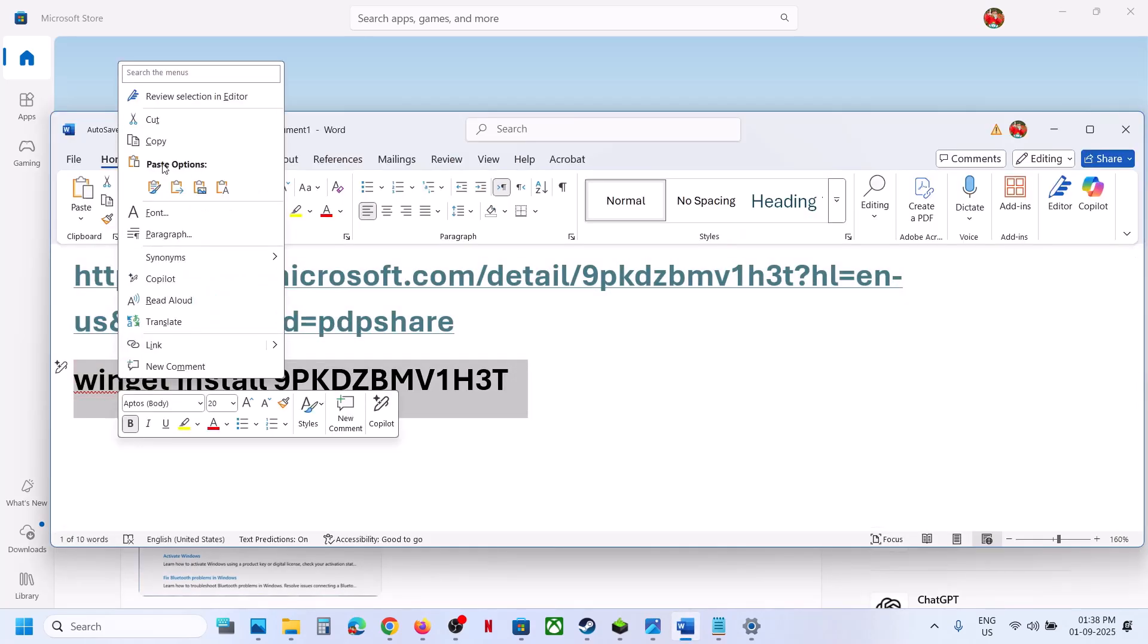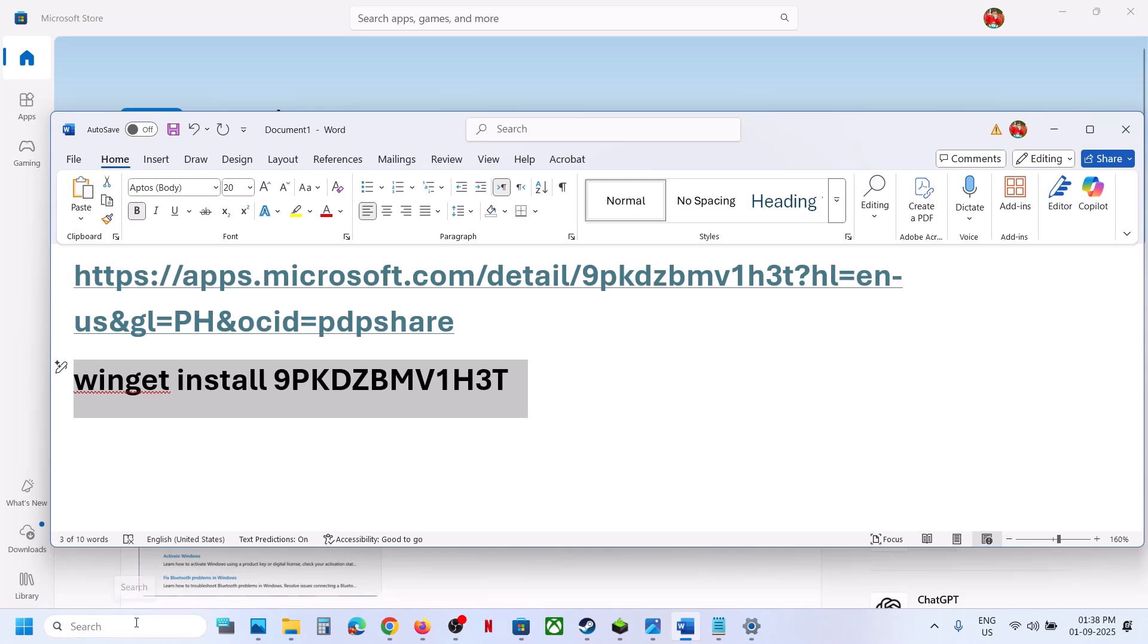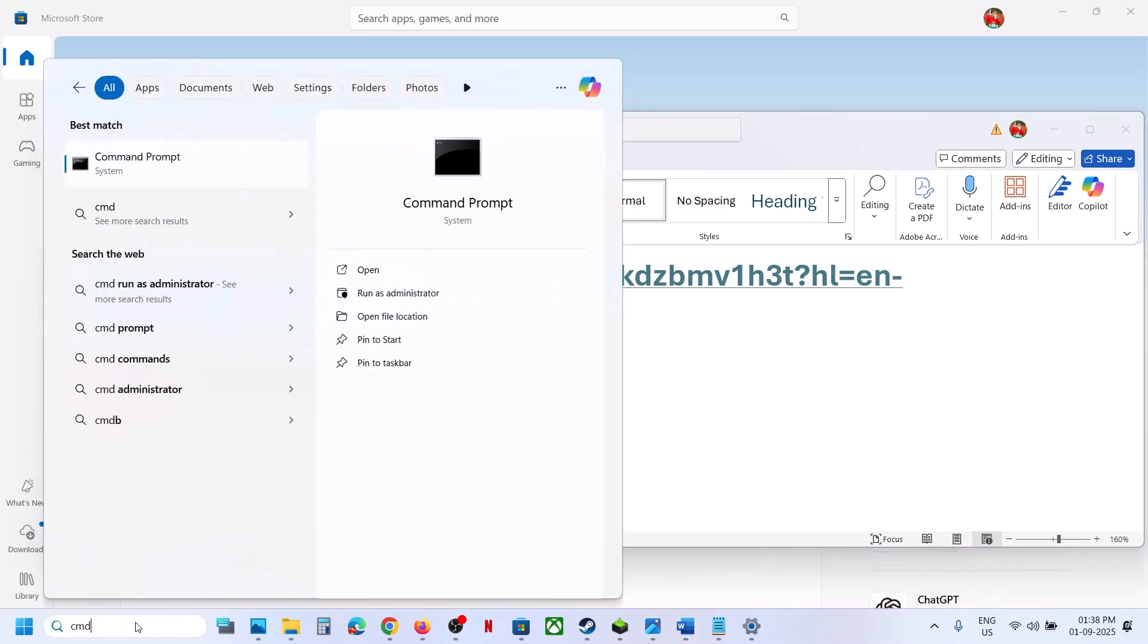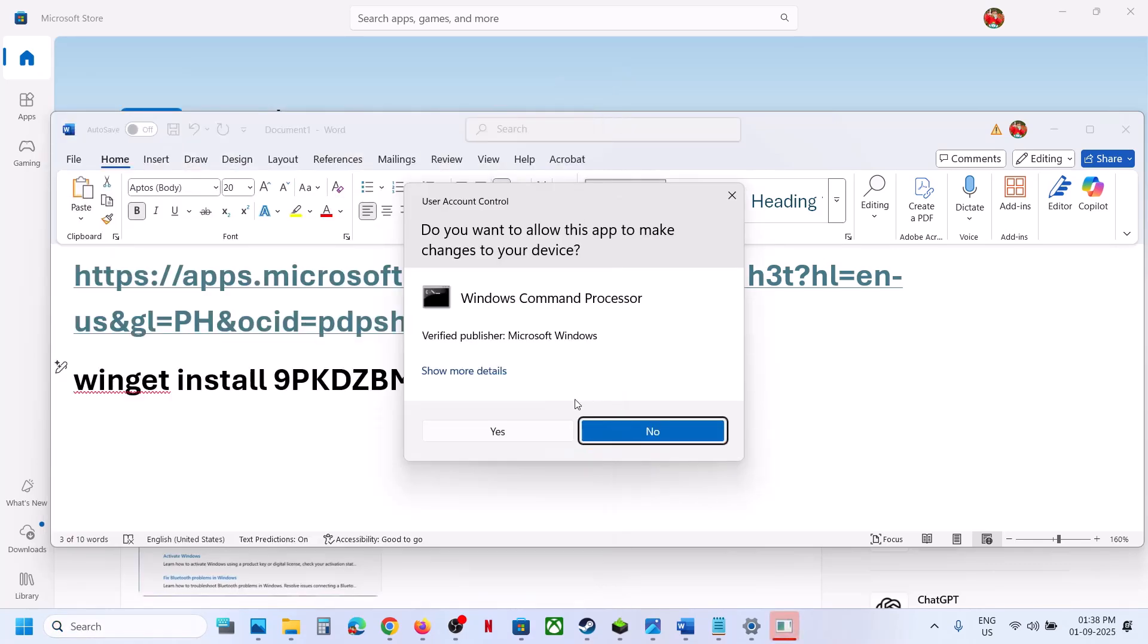Copy the command provided in the video description. Type CMD in the Windows search box, right-click on Command Prompt, and make sure to run it as administrator. Click Yes to allow.